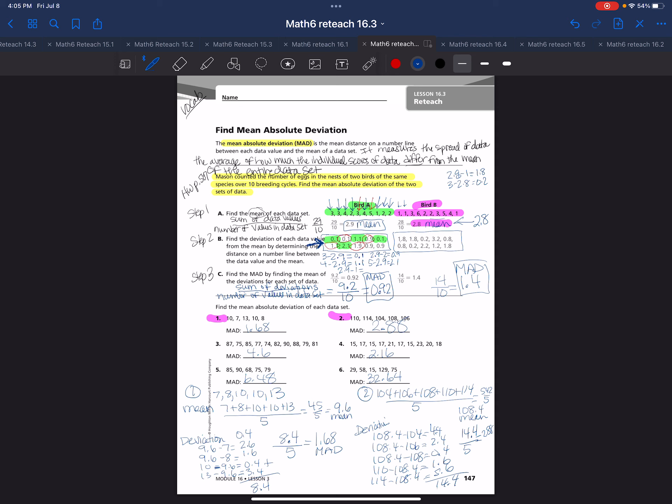So that is your lesson for module 16, lesson 3, grade 6.